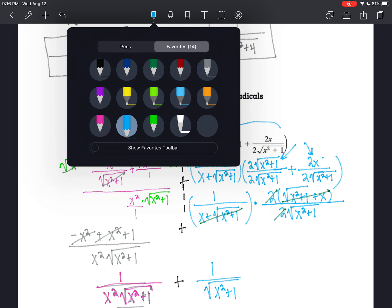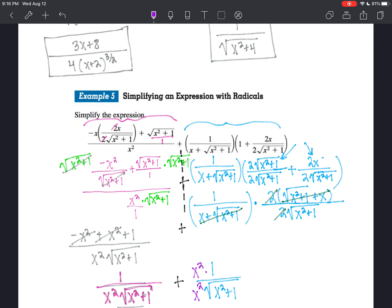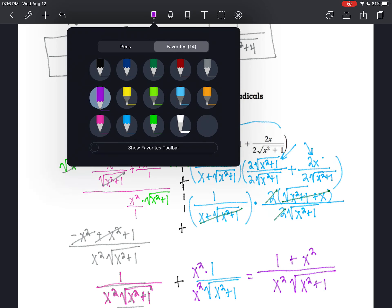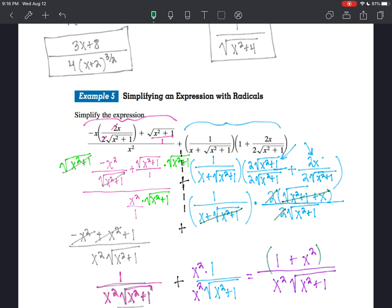So what does this second fraction need? It needs an x squared. So now I've got x squared times the square root of x squared plus 1 in the denominator, and in the numerator I have 1 plus x squared. There's nothing else we could do with that right away. But wait — I can rationalize. I'll multiply by square root of x squared plus 1 over square root of x squared plus 1.